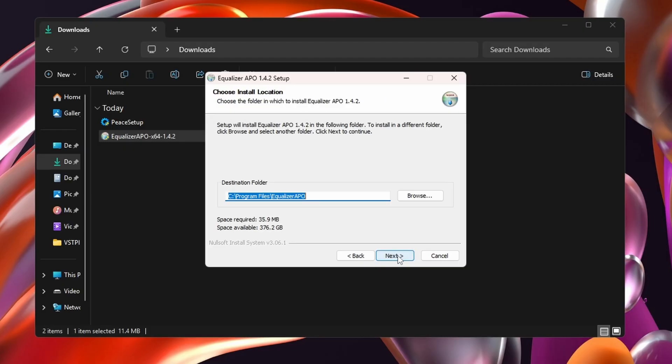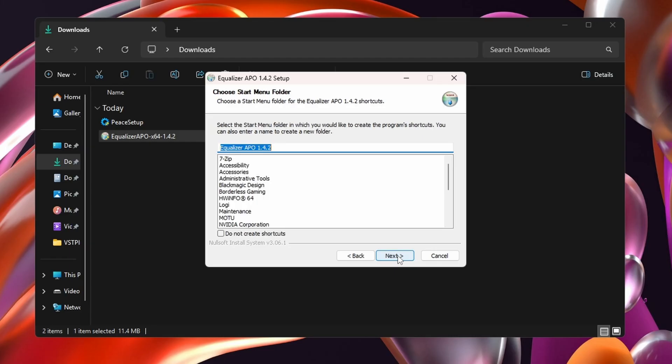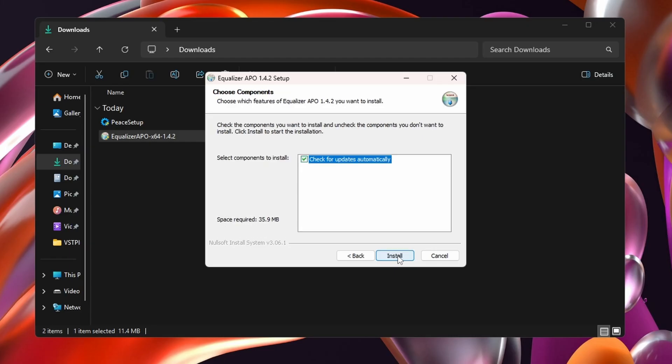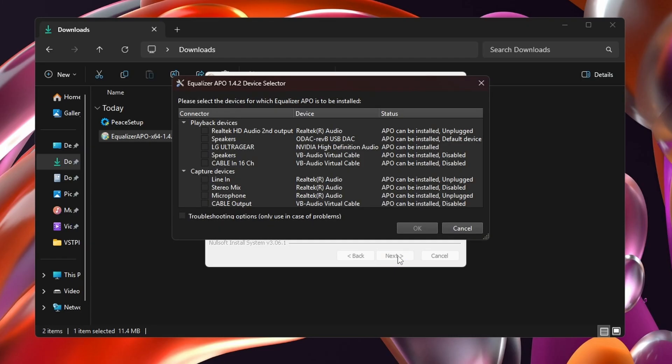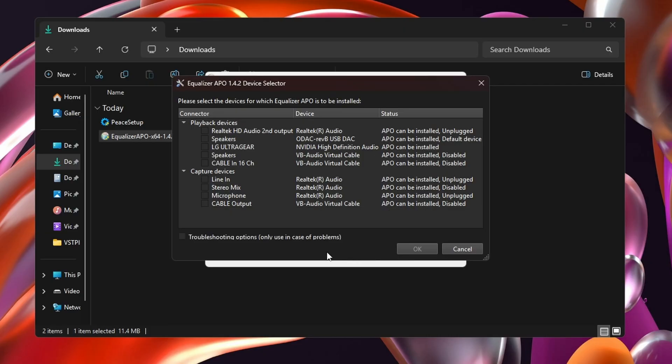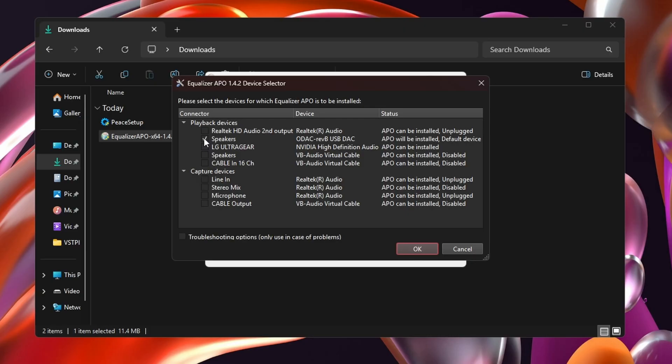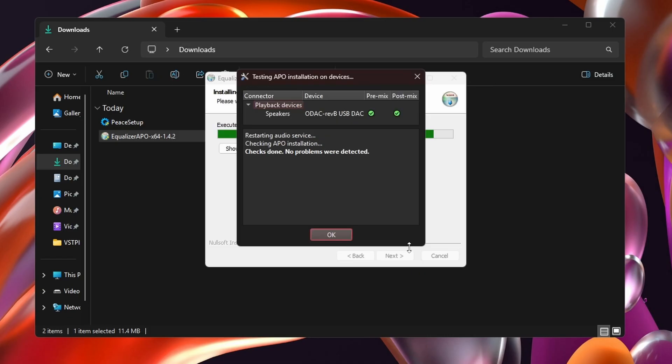Then we'll install both programs. I'll let them install to their default locations because the important part is the equalizer APO device selector. This is asking which physical device on your computer you want the equalizer to work with. As you can see in my list of options, I'm choosing the JDS Labs headphone amp, but there are several other options here from onboard audio to VoiceMeeter, virtual audio cables, and any other audio device you might have hooked up to your PC.